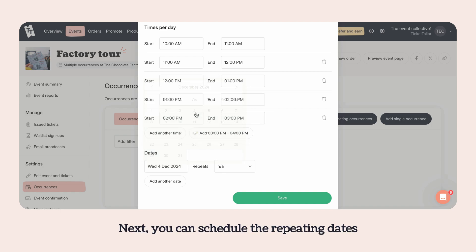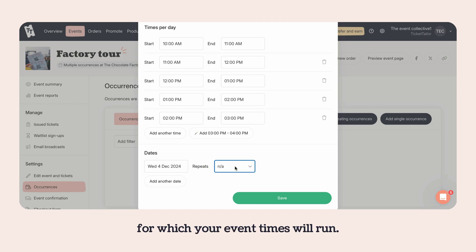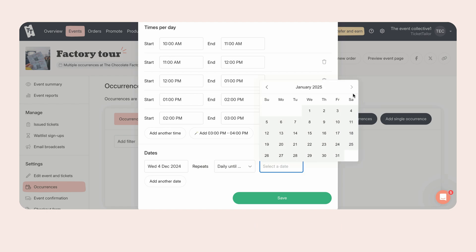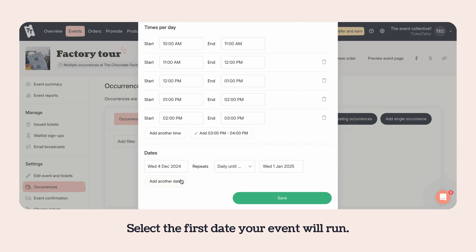Next, you can schedule the repeating dates for which your event times will run. Select the first date your event will run.